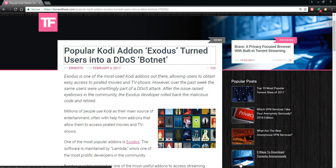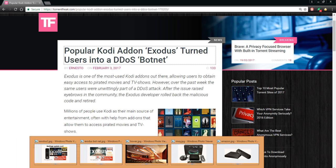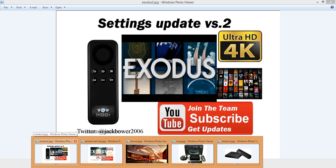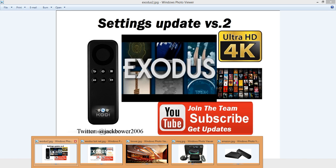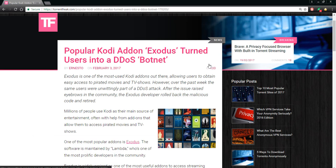The popular Kodi add-on Exodus turned users into a DDoS botnet. What does that mean? It happened in February. I've been on top of this long before. A lot of people sent me hate messages because I said you better hurry up and get the settings update, get my settings update for the 4K version two.